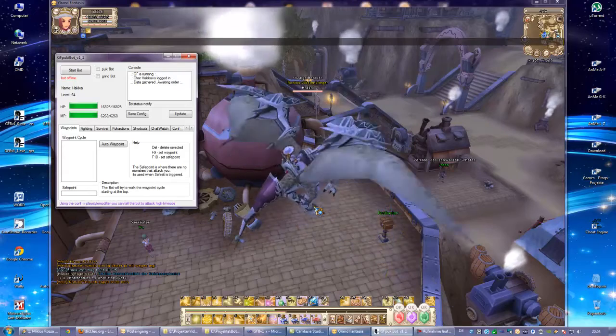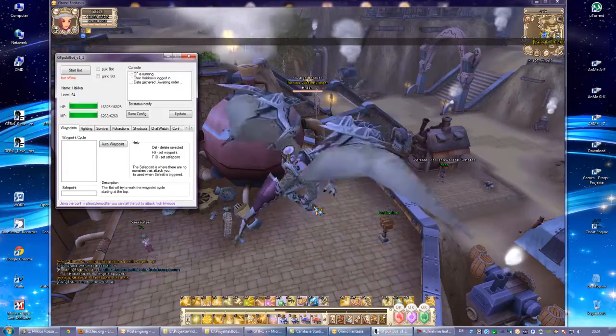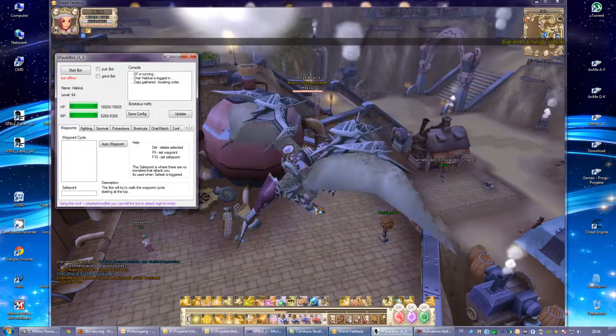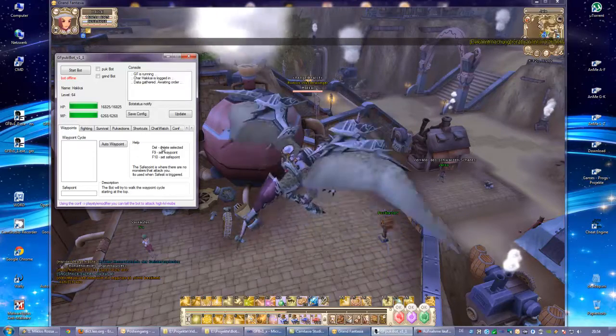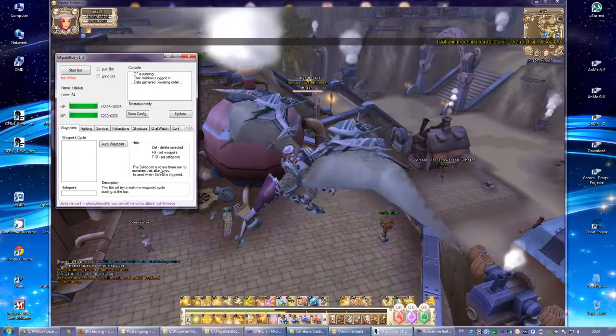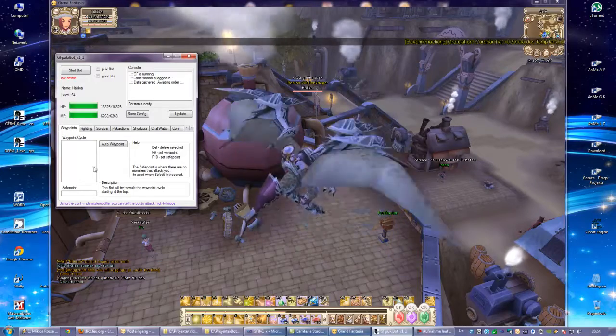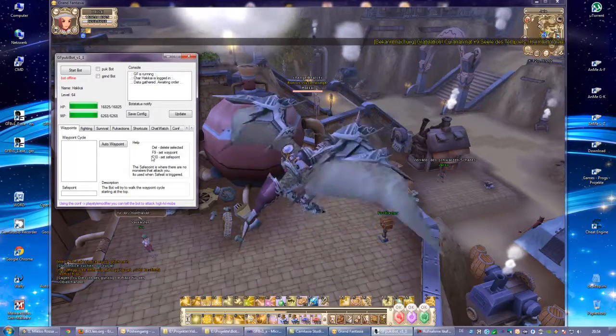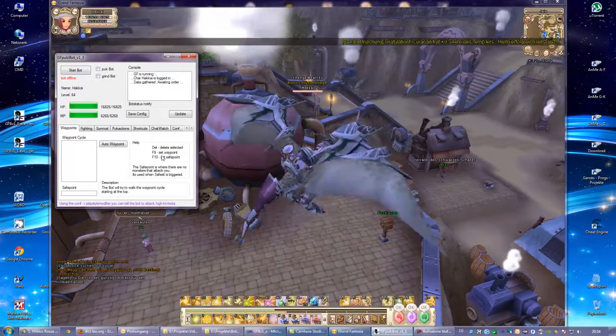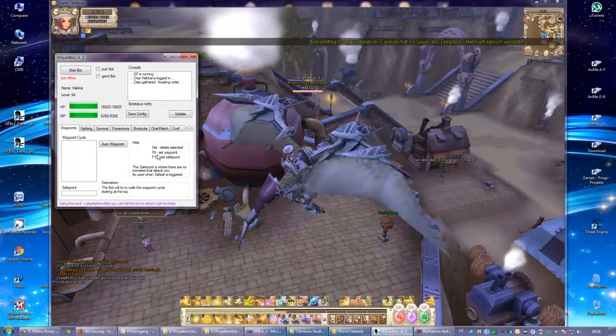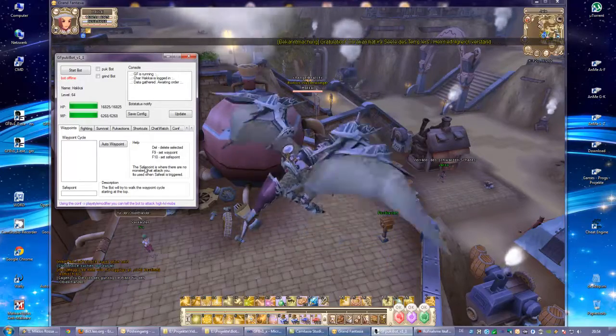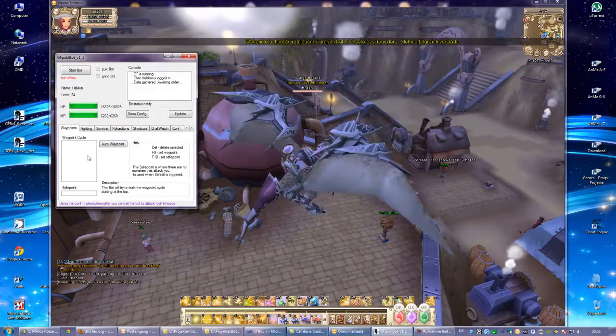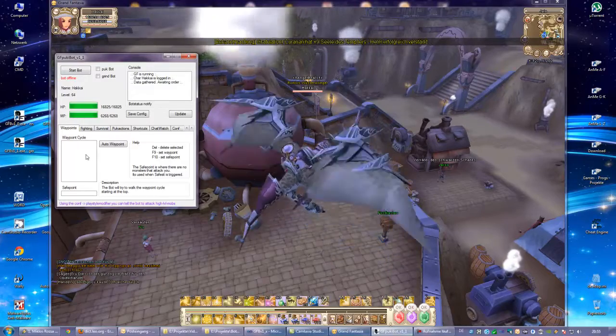Hello and welcome everyone. Today I want to show you what's new in version 1.1. Again, we have the waypoint tab. You can define waypoints and save points by pressing F9 and F10. You should always have one or two waypoints at least.